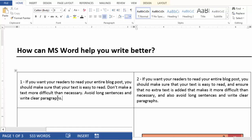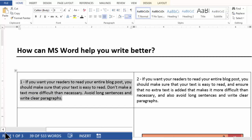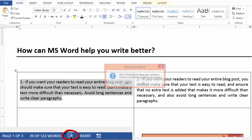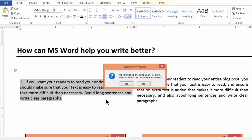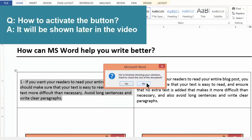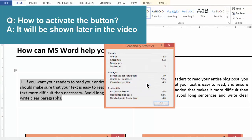If I choose the first paragraph, I go to the status bar where I can see how many words are being selected. There's a small icon which looks like an open book. There's a cross sign which means nothing is being written right now. If I click on it, it says we are finished checking your selection — want to check the rest of the document? I say no, and it gives me a readability statistics.